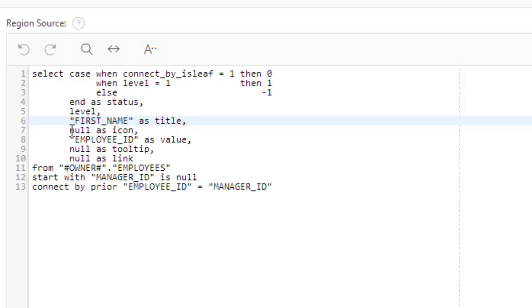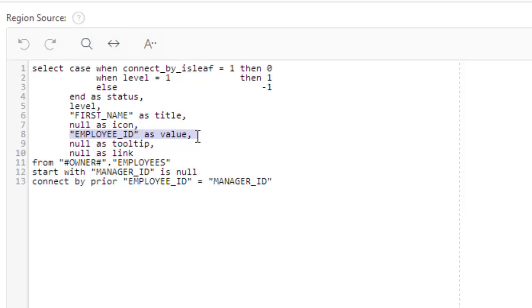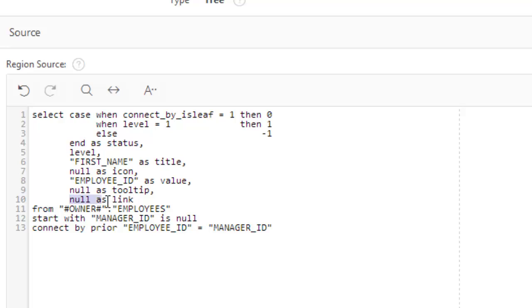And now as icon, you can use an icon here, but we're not going to do anything here. Employee ID is the value. Actually, the title is the display value and employee ID is the return value. If you want to do anything with this tree further, then you will have to work with employee ID, which is value.